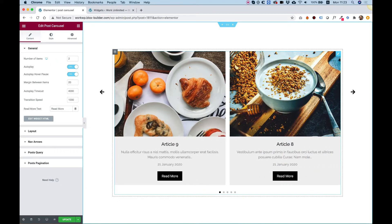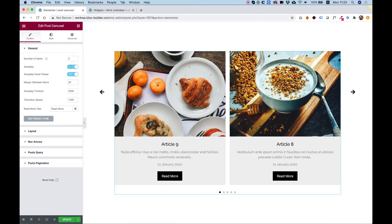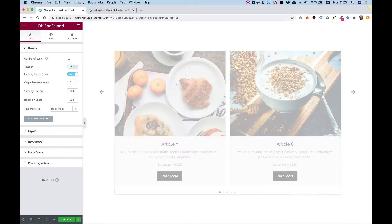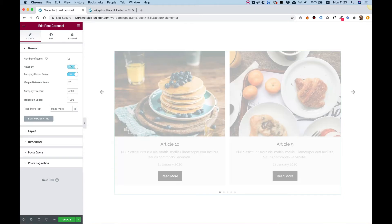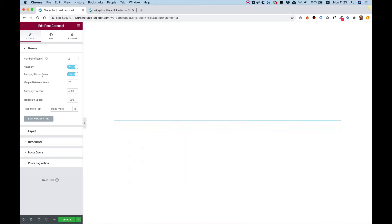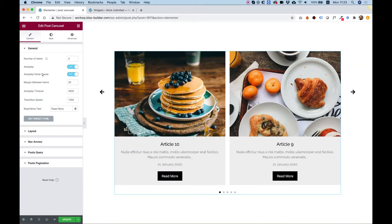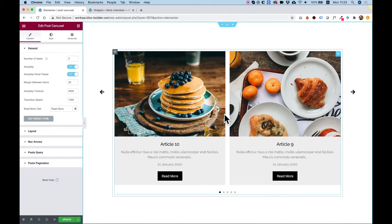Autoplay is to turn autoplay on or off — you can just toggle this on or off and now it won't autoplay. Autoplay hover pause means that when you hover over the carousel, it won't autoplay anymore.